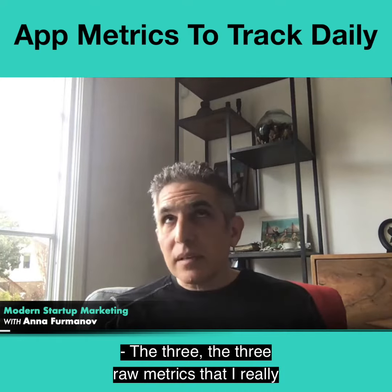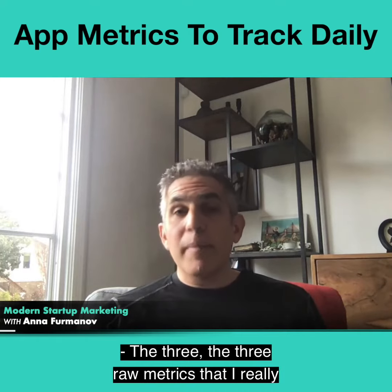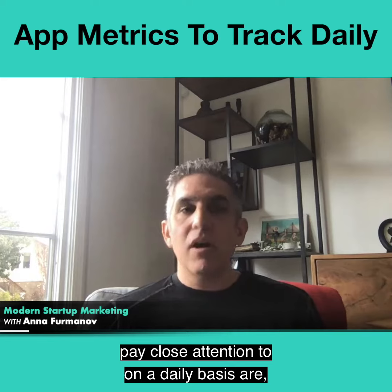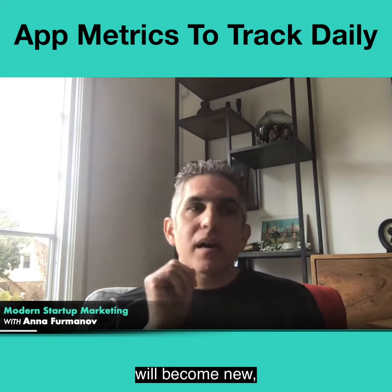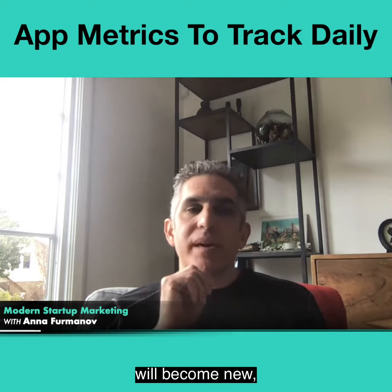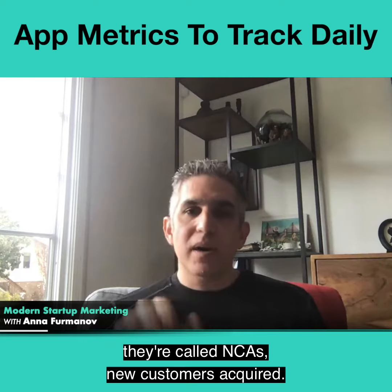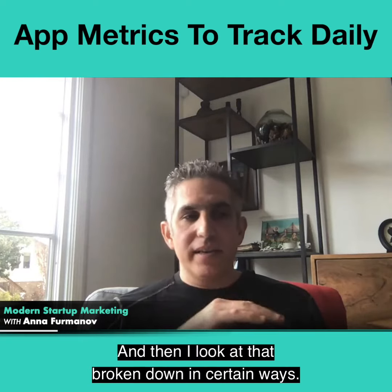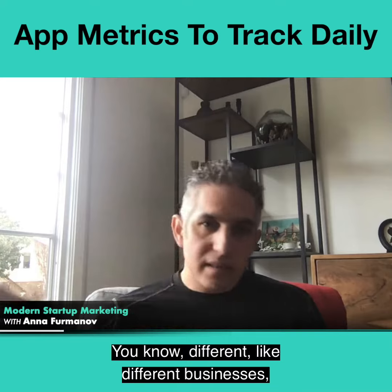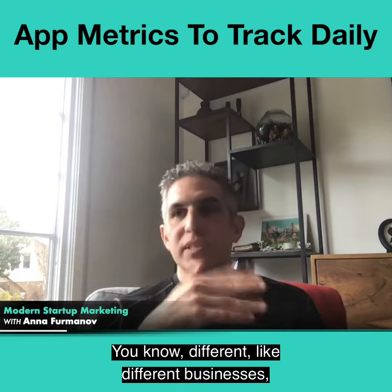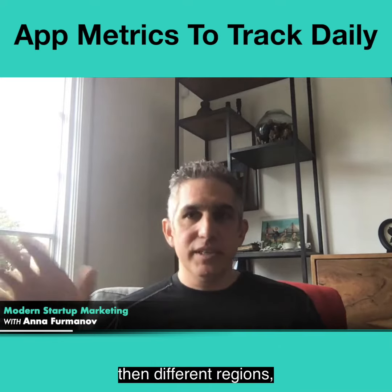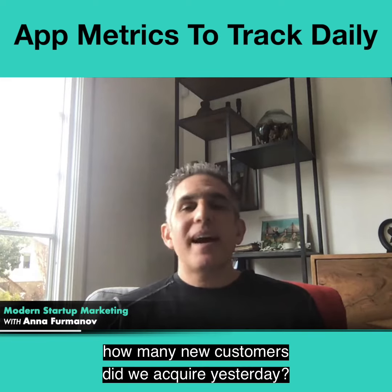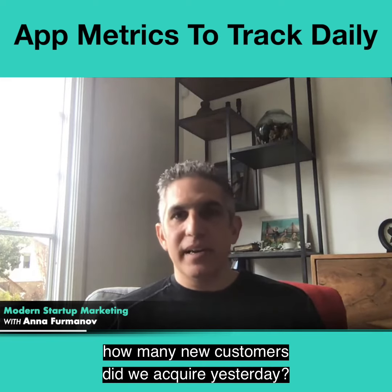The three raw metrics that I really pay close attention to on a daily basis — we call them NCA, new customers acquired. How many new customers did we acquire? I look at that broken down in certain ways: different businesses, different regions, different corridors, areas like that. First and foremost, how many new customers did we acquire yesterday?